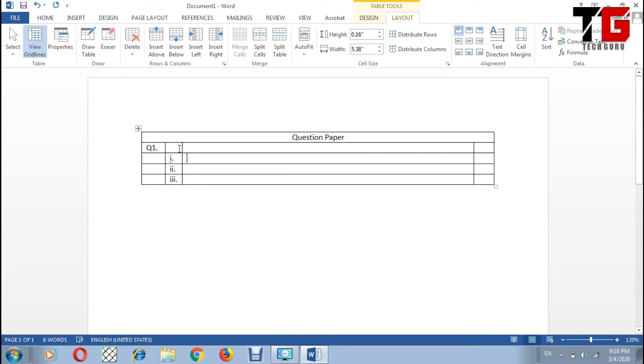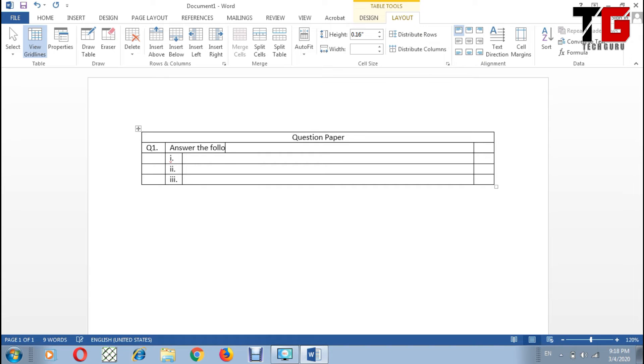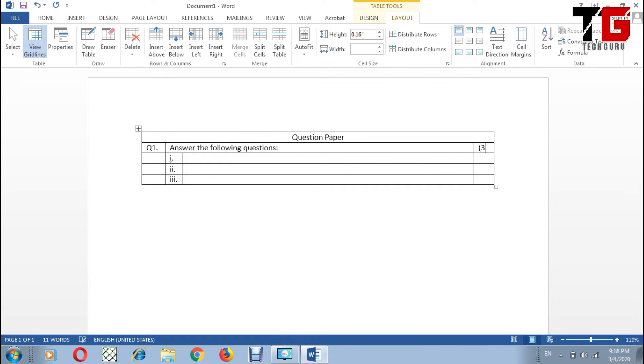And I can merge these two columns like this. Now I can write Answer the following questions, and number of marks can be written here. I can give three marks. Now there are only five rows in my table.